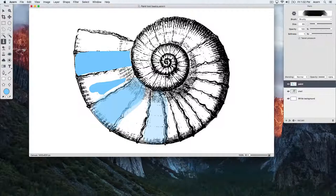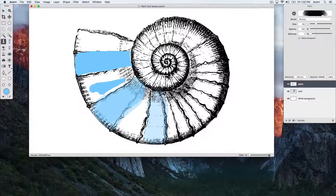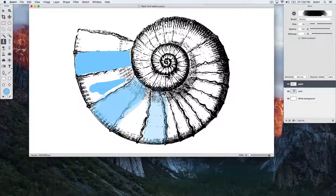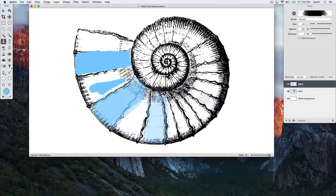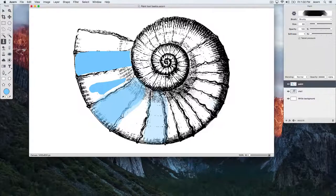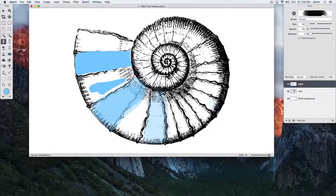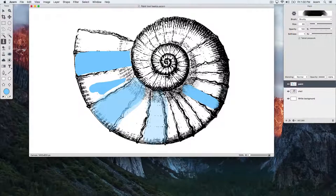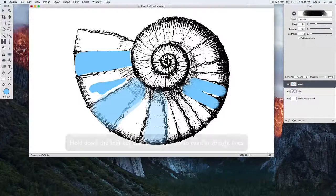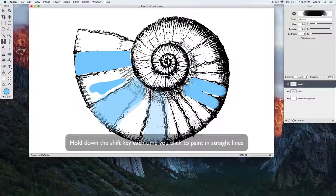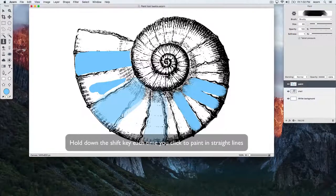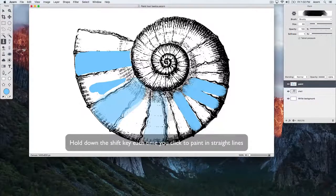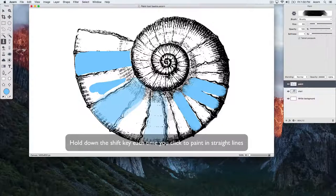To constrain your brush stroke to making straight strokes, click to lay down some paint and then hold down the Shift key where you want your stroke to end on the canvas. This is a great way to paint in straight lines.